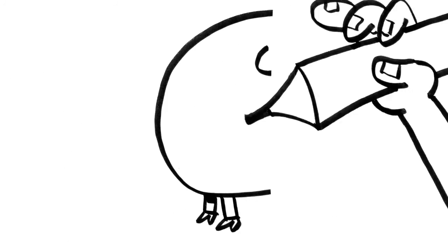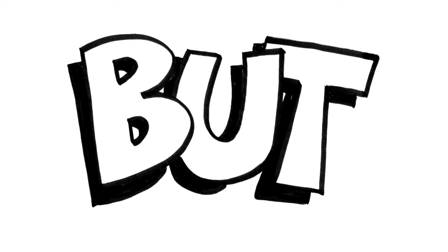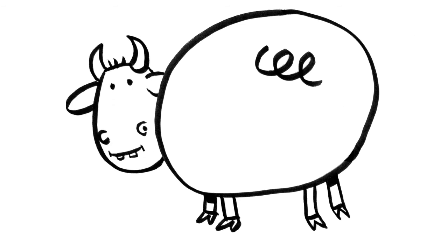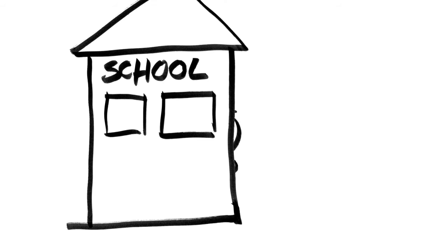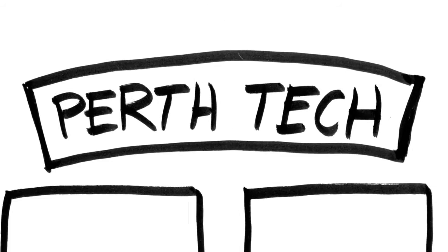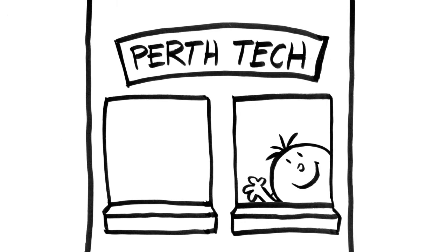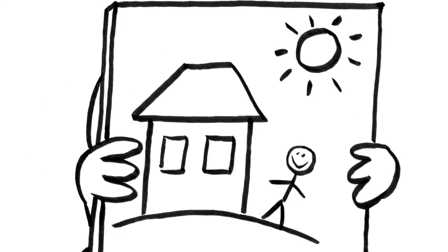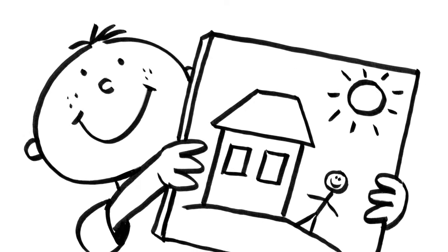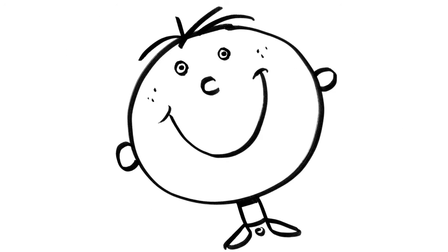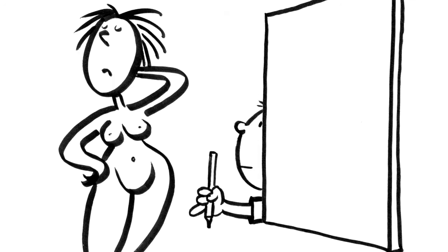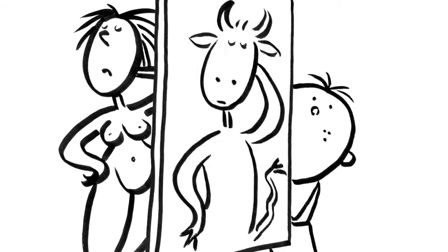Once I tried to draw a pig, but it looked just like a cow. When I left school, I went to Perth Tech to become a real artist. Got to draw nudes, but they still look like cows.